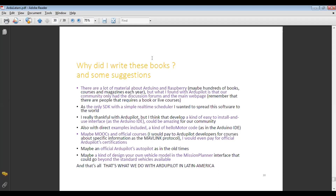Thanks very much, Julio. Where does the Latin American community tend to congregate? Is it using the ArduPilot discussion forum at all, or do you have your own language-specific communication channels? Well, as I mentioned, using the forums is not common among us. What we do is attend conferences — for example, there's one held every two years where we talk about our developments. I found ArduPilot through my partners, and they taught me this knowledge, which I then spread to the world through my books. This is the way we communicate.